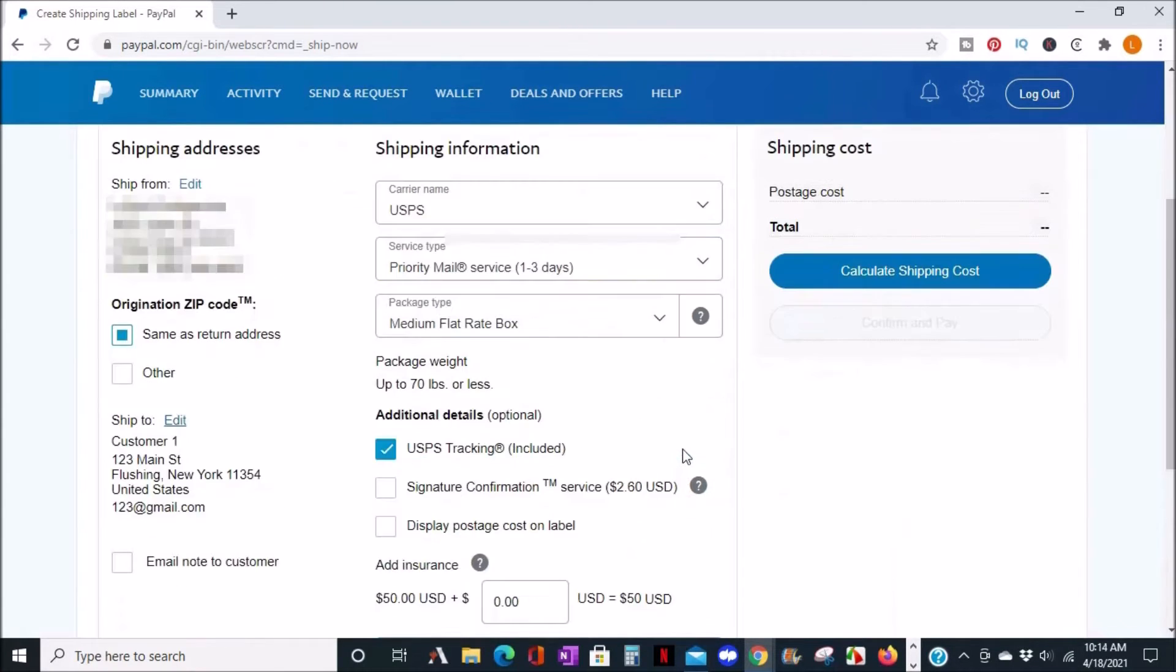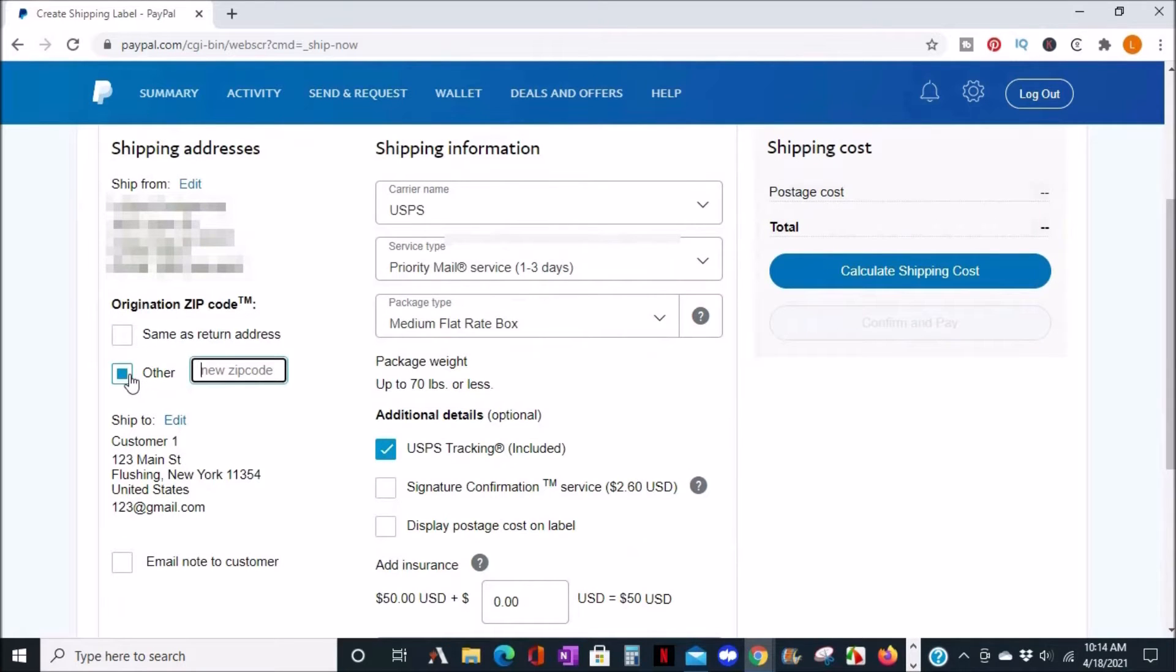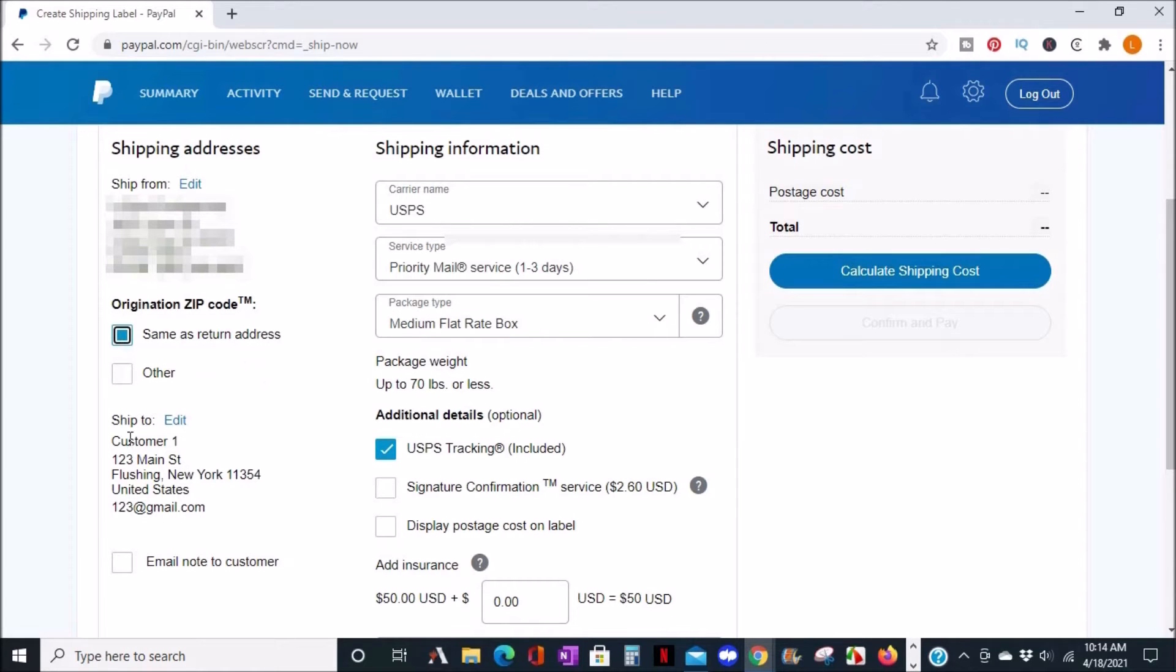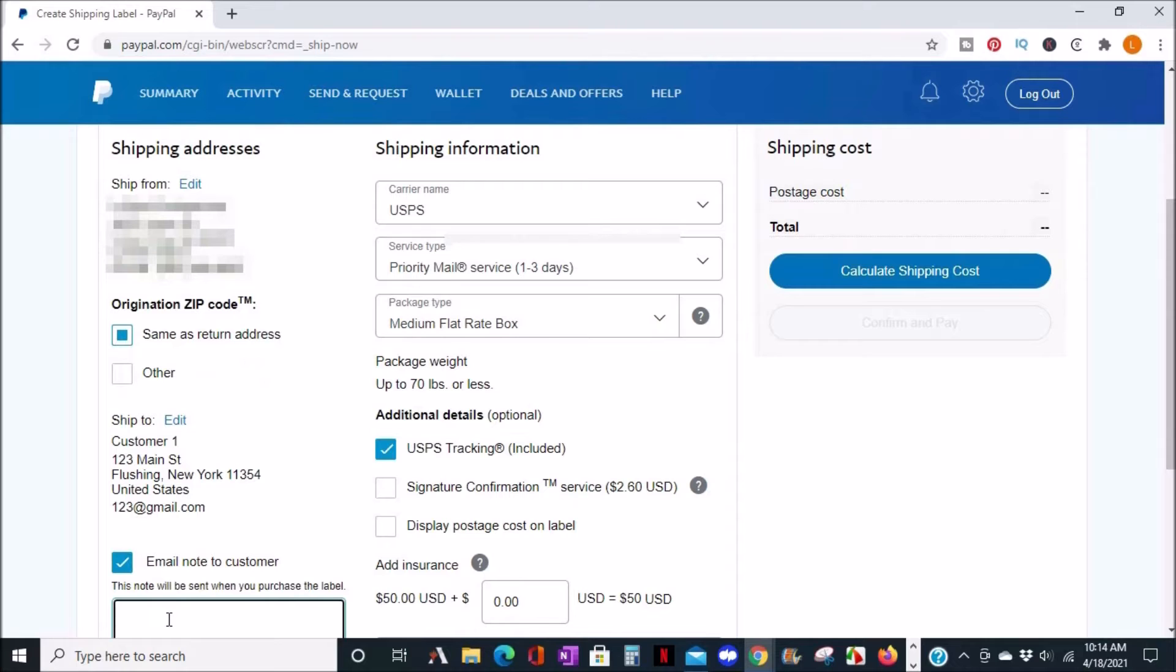Options you have are to enter another origin zip code or keep it the same as the return address. You can enter an email note to your customer, for example, you can say thank you for your purchase.